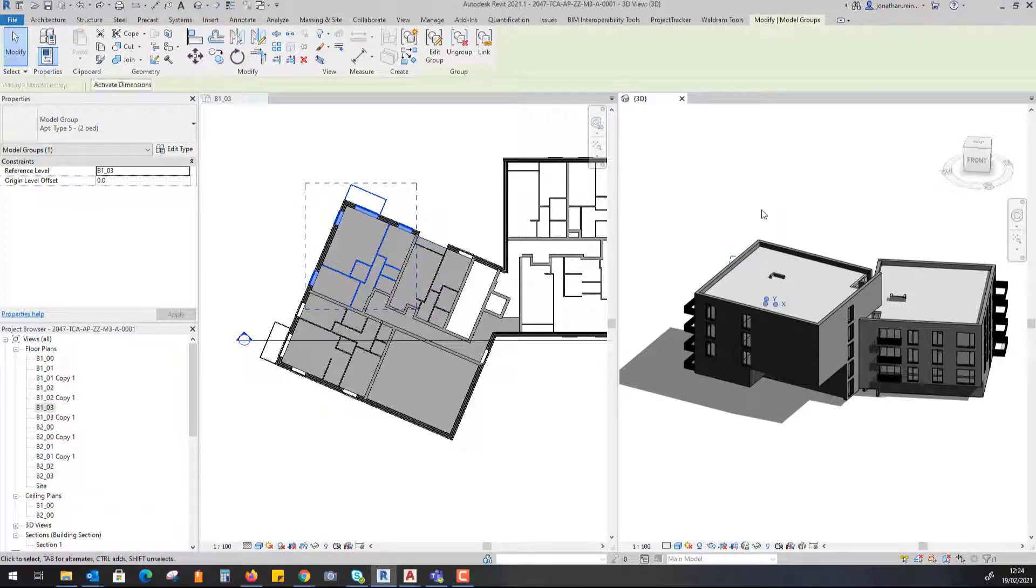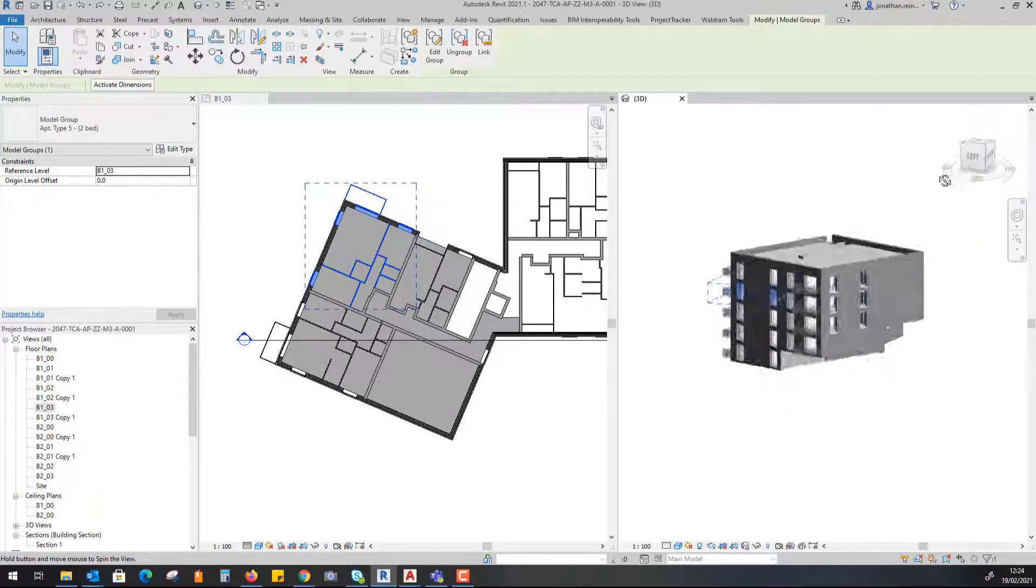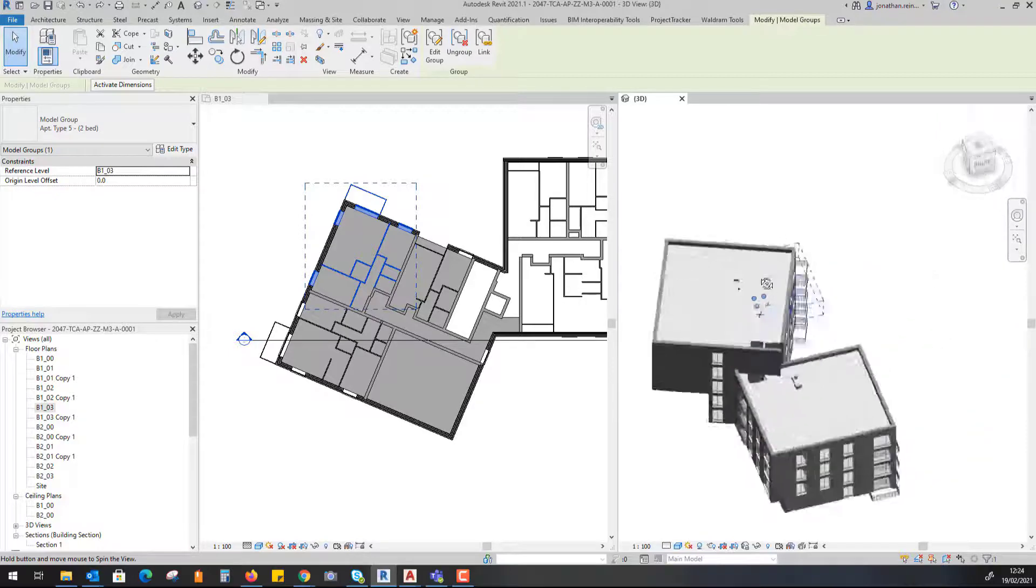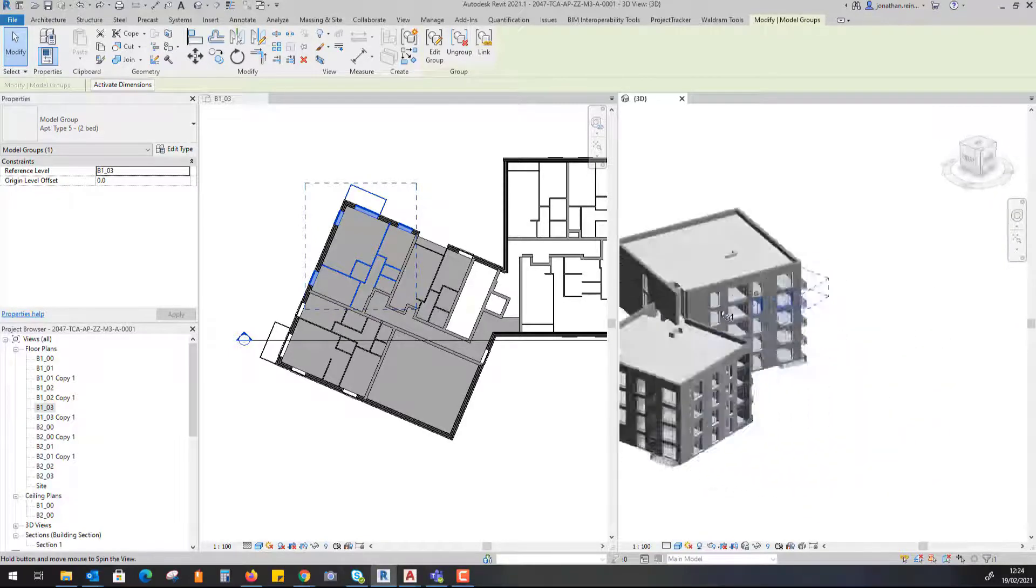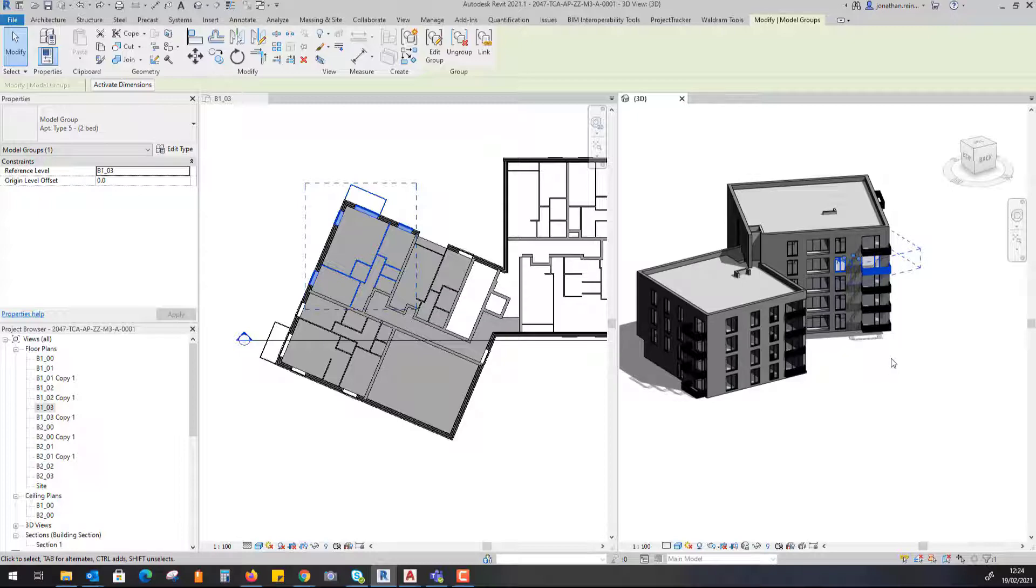On the right hand side here you can see my 3D model of my architectural building. This is a set of apartments, and within the set of apartments there are a series of repeated floor plans for each apartment.